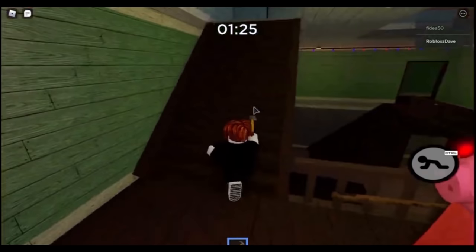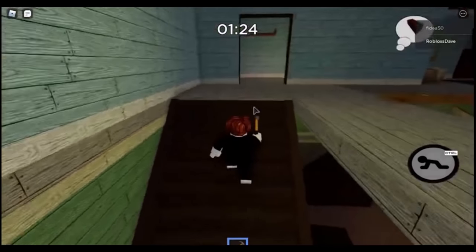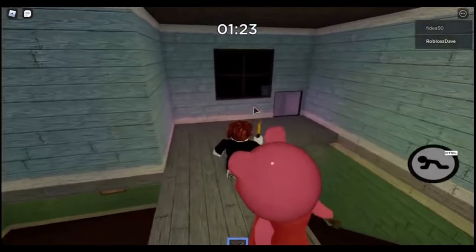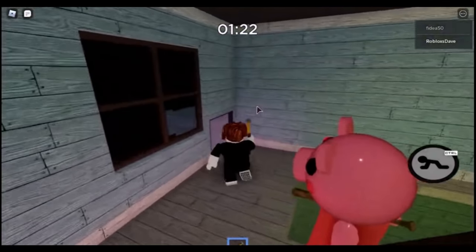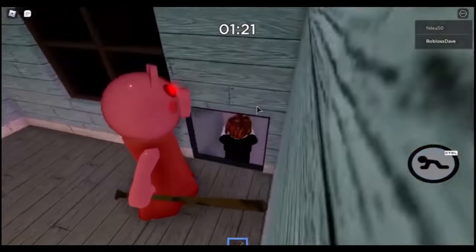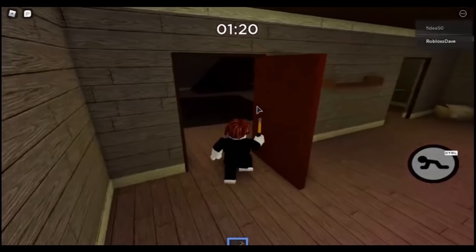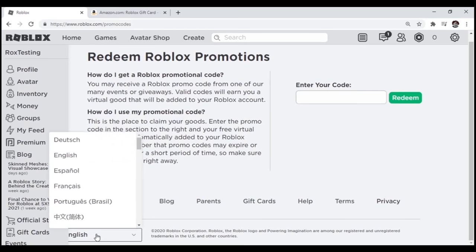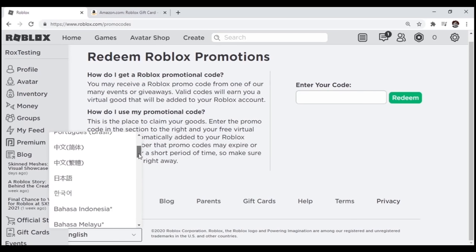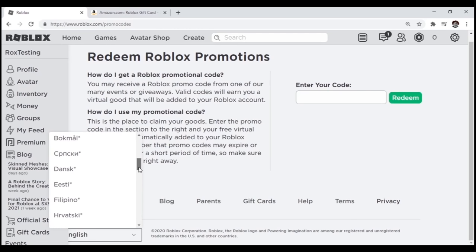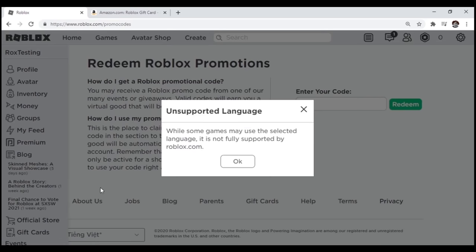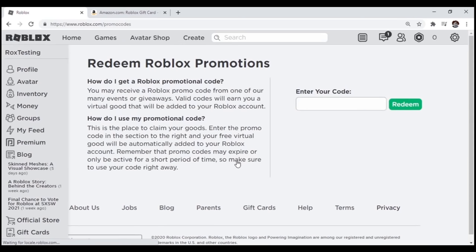Now you should be at the promo codes page. Another step many people forget to do is enter the Roblox glitched language state. To do this, go down and change the language from whatever you have it set to, mine is English, to Ting Livet. You should get this message. Don't worry about it. Just press OK, and let's get on to the next step.